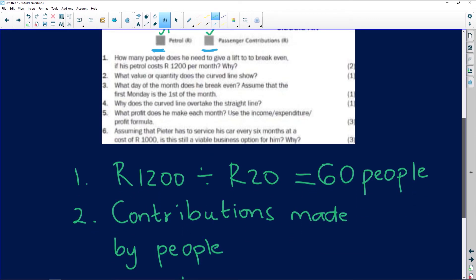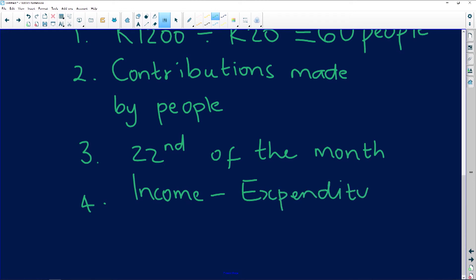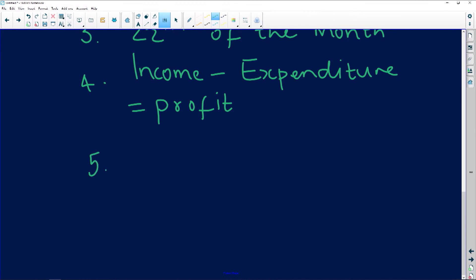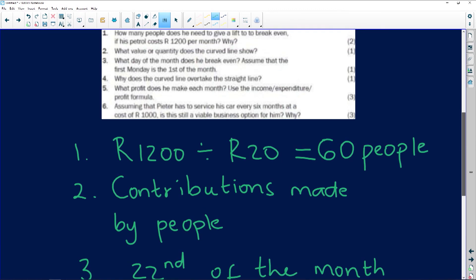Question five: what profit does he make each month? Use the income and expenditure profit formula. The formula is: income minus expenditure. This will give us the amount of profit this person is making every single month.